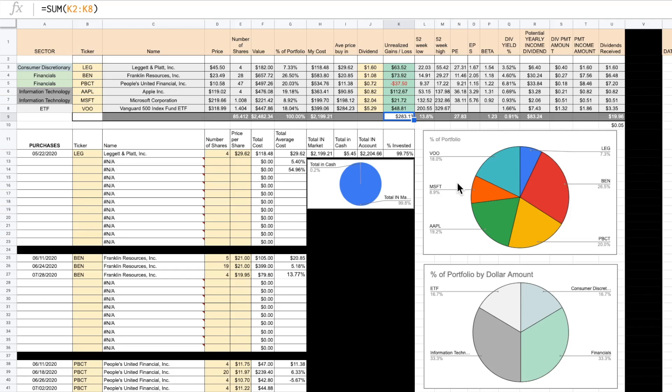So if you do have a high deductible health care plan, I would encourage you to look into opening a health savings account and contributing up to the max, that way you can take full advantage of the tax-free benefits that the health savings account provides.